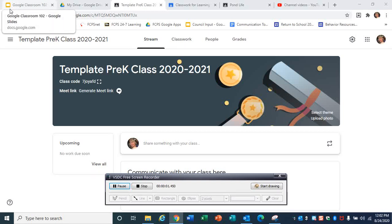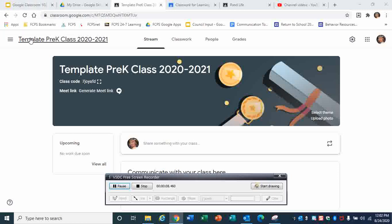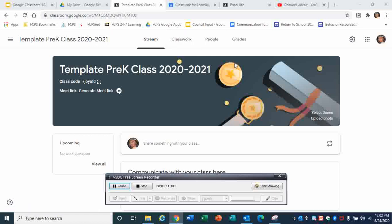After you click Create, this is what you get. You'll notice up here in the left corner is the title you had for your class, and here is your join code. You can generate a Meet link here.